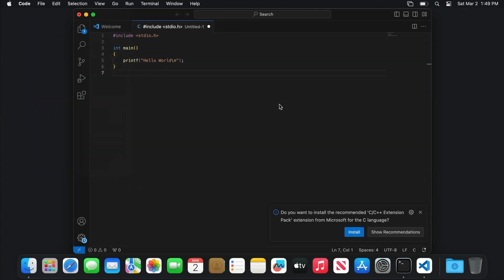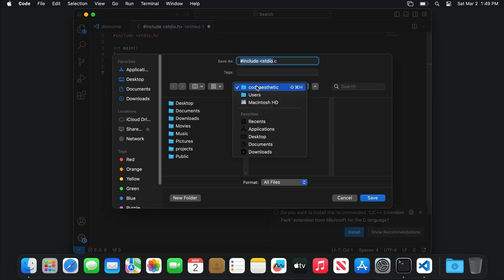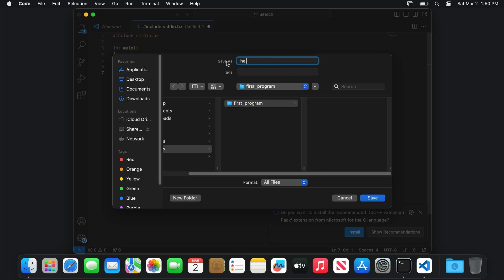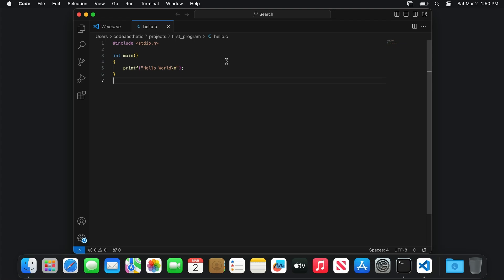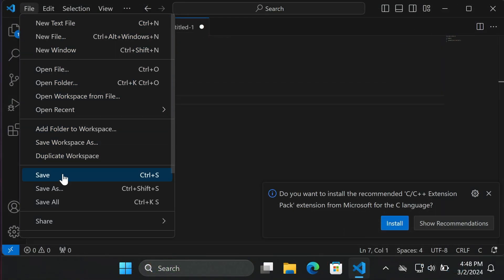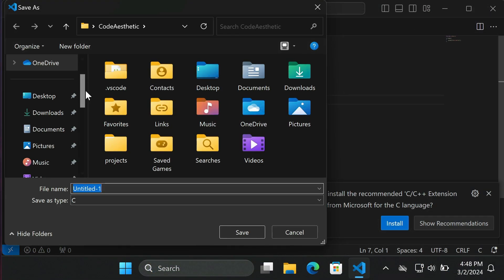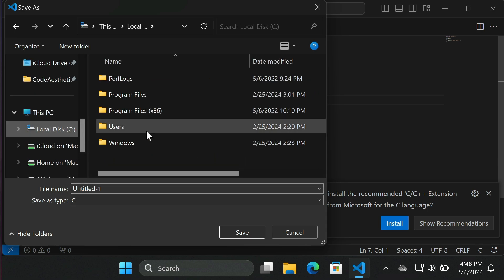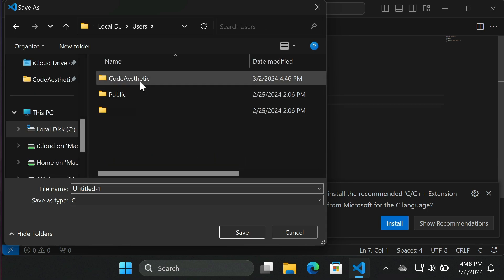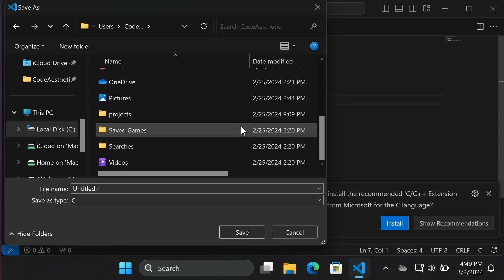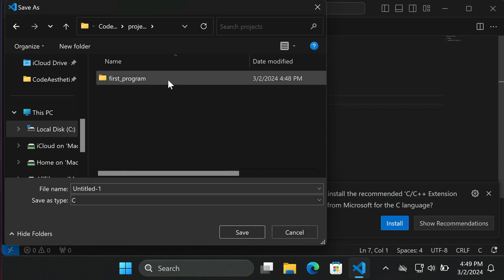On macOS, you can find the first program directory by choosing your name from here, then choosing projects, and first program. On Windows, you'll need to find it in your home directory, which is at C drive, users, your name, then projects, first program.